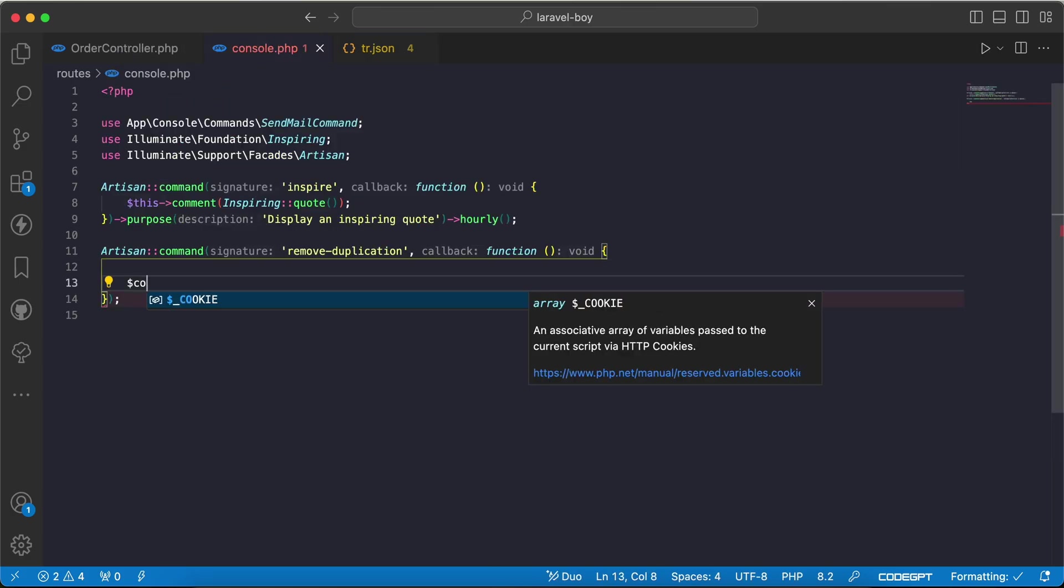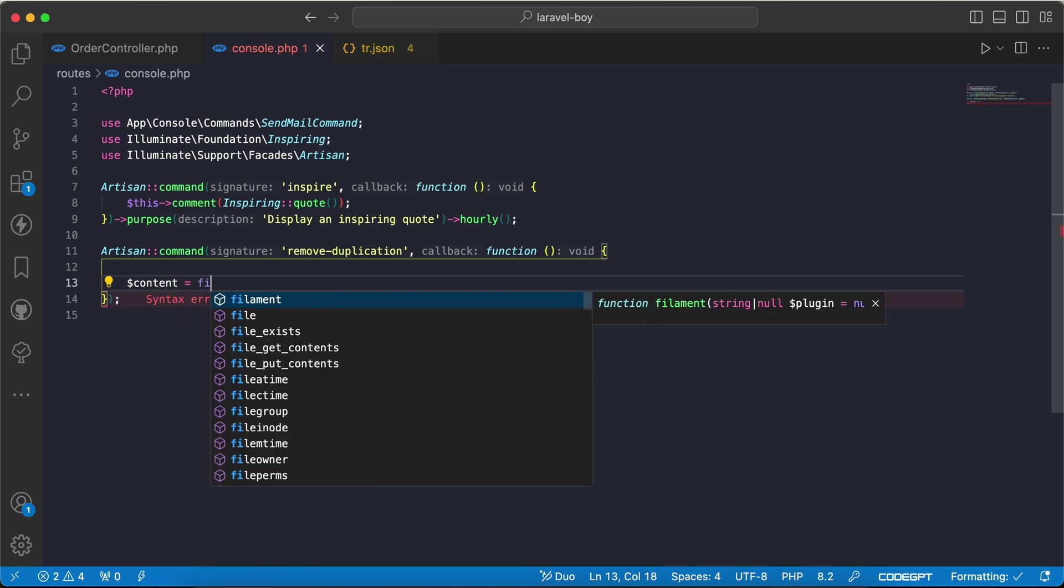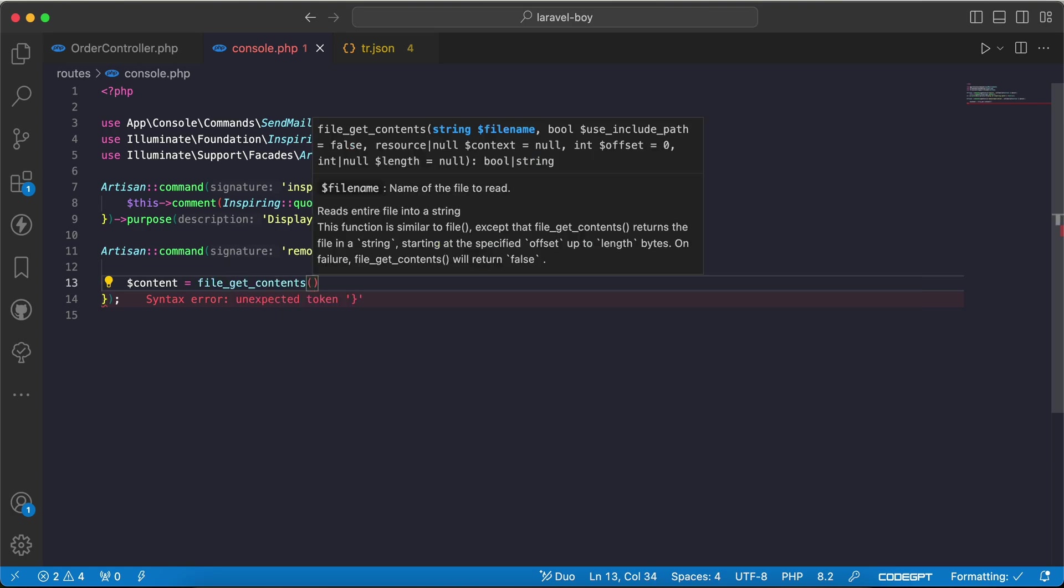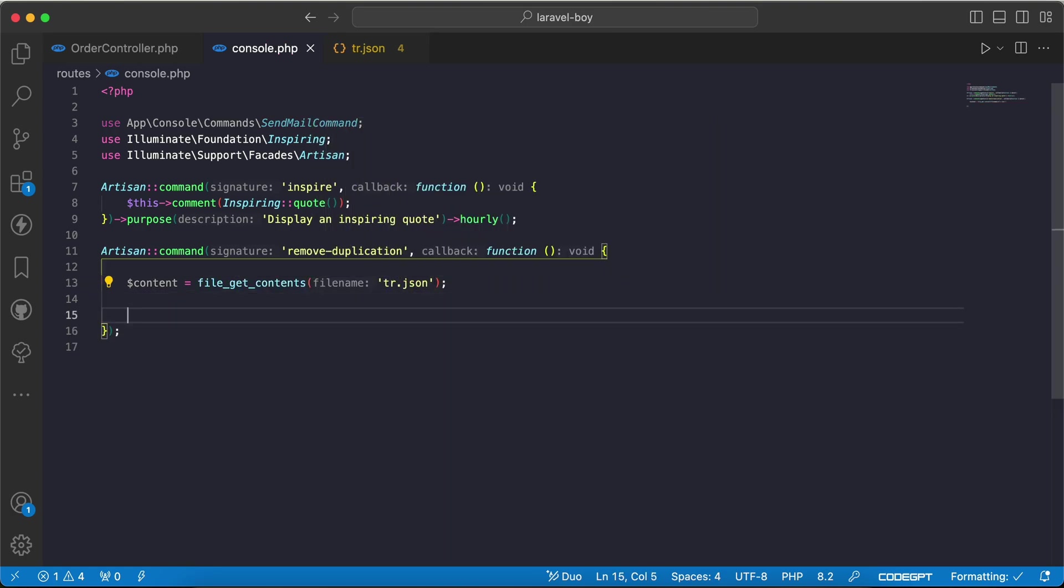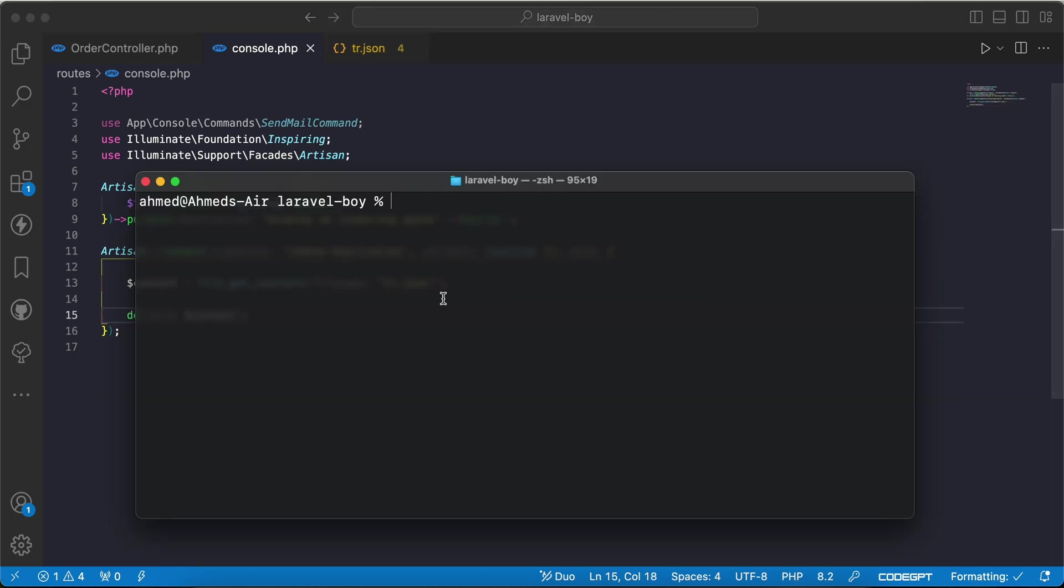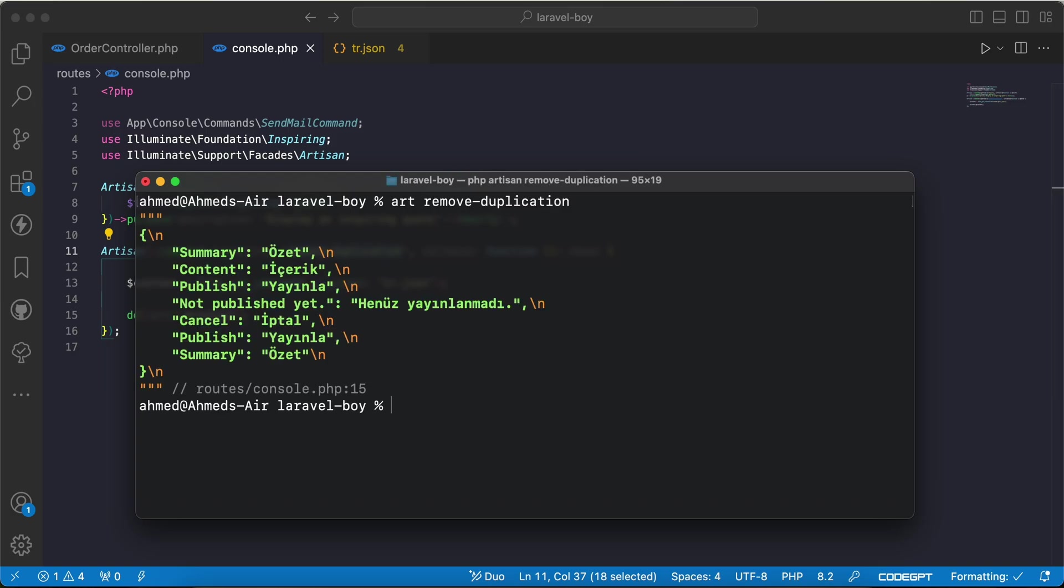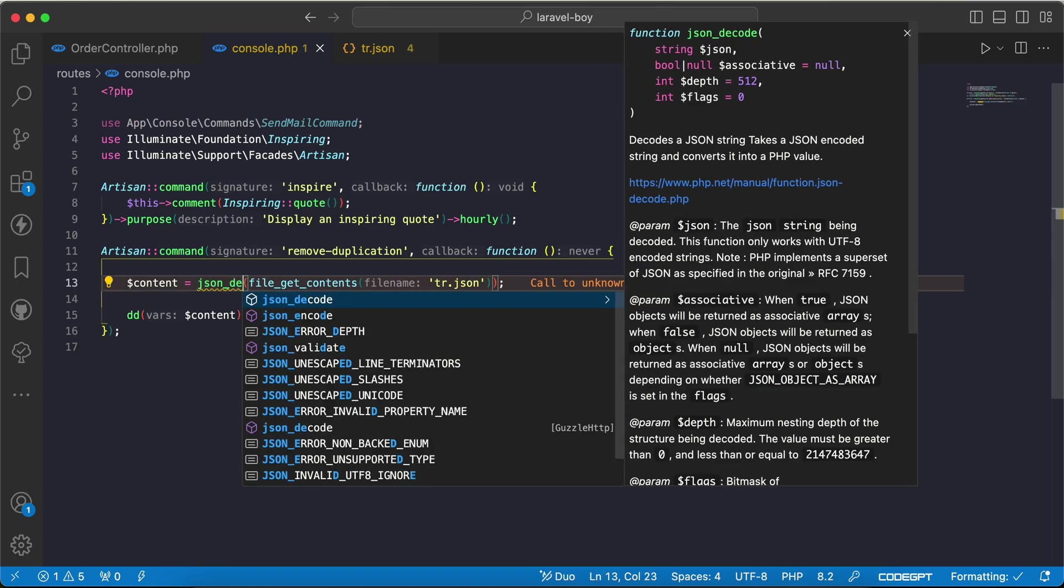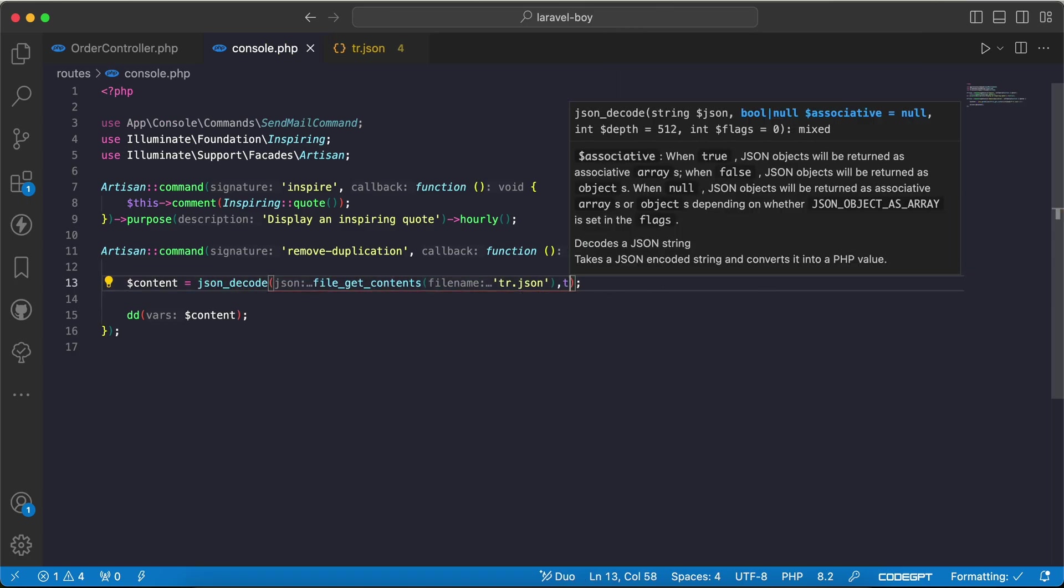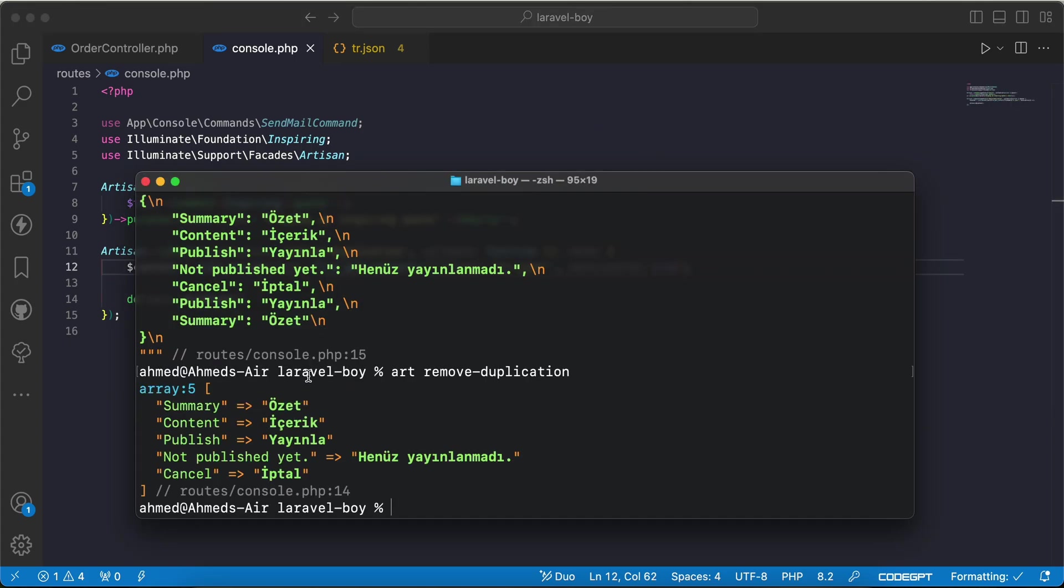To make it clear, I will say file_get_contents and my file name is tr.json. I will var_dump the content. It's the JSON string. I want to convert it to array using json_decode method and set the second parameter as true to be an array. Now it's an array, right?